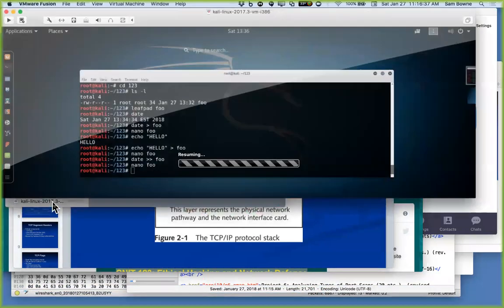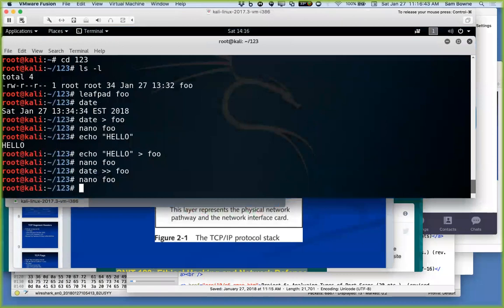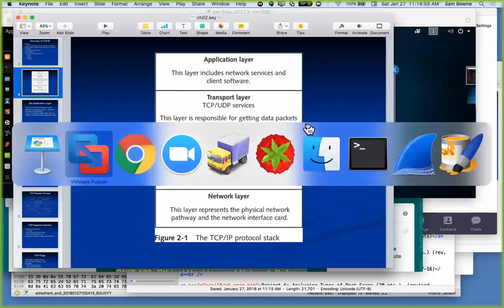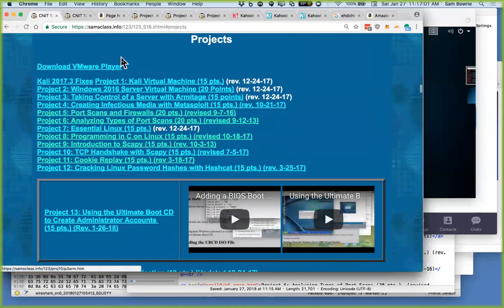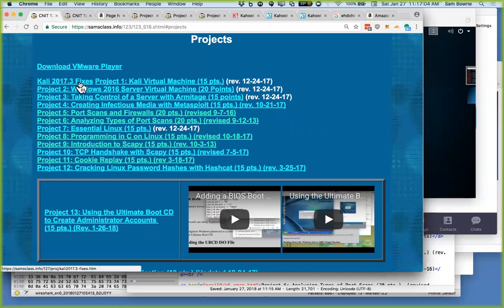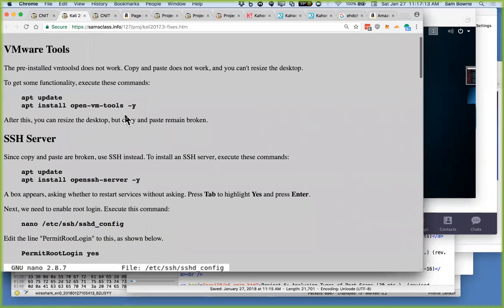Here's Kali. If you download the latest version, it looks like this. Originally, it won't let you resize the desktop, and it won't let you copy and paste text or files into it. The workaround I recommend is SSH. I just added that to this page — your 123 page. Right here: Kali 2017.3 fixes. Here you can put on VM tools with these commands, and then you'll be able to resize the desktop.